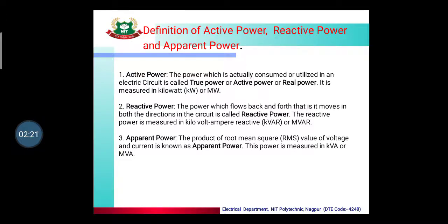Active power is denoted by capital P, measured in kilowatts, and its formula is VI cos phi. Reactive power is the power which is not useful — it flows back and forth, moving in both directions, and is therefore not good power. Reactive power is measured in kVAR, denoted by Q, and its formula is VI sin phi.